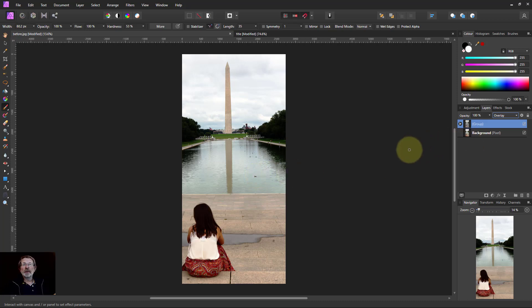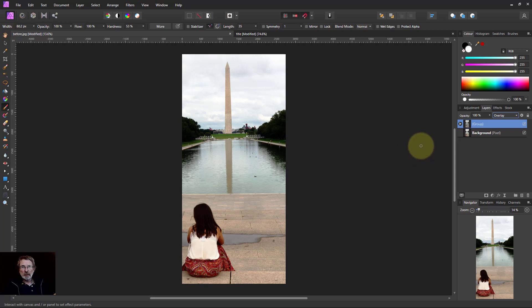There we go, that's five different ways of using the pin light blend mode. Thank you very much for watching.